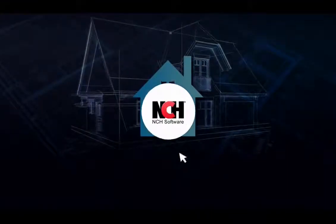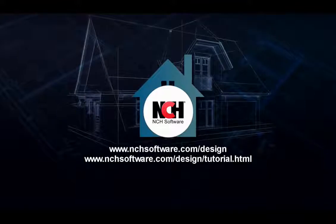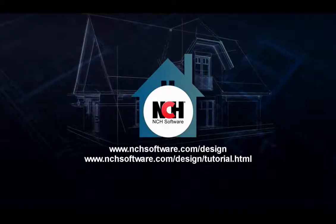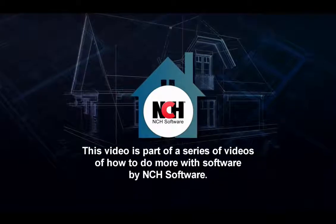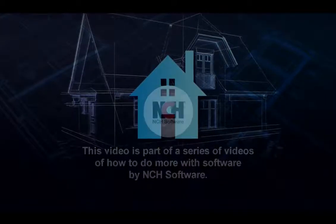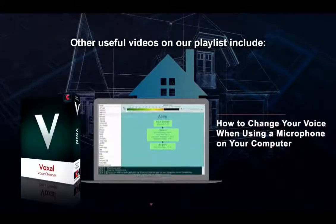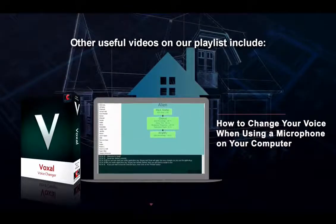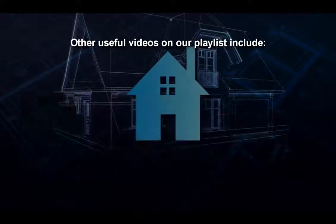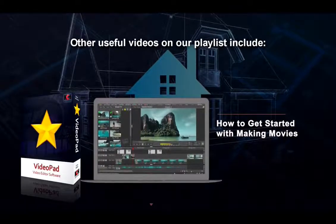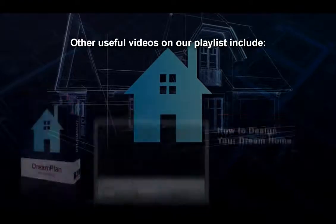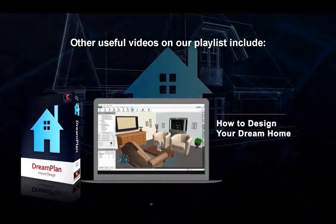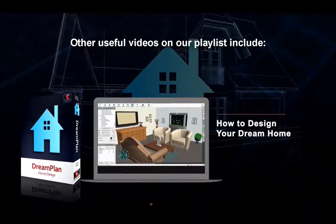For more DreamPlan tutorials, visit the address shown on your screen. For more information on DreamPlan, visit the address shown on your screen.